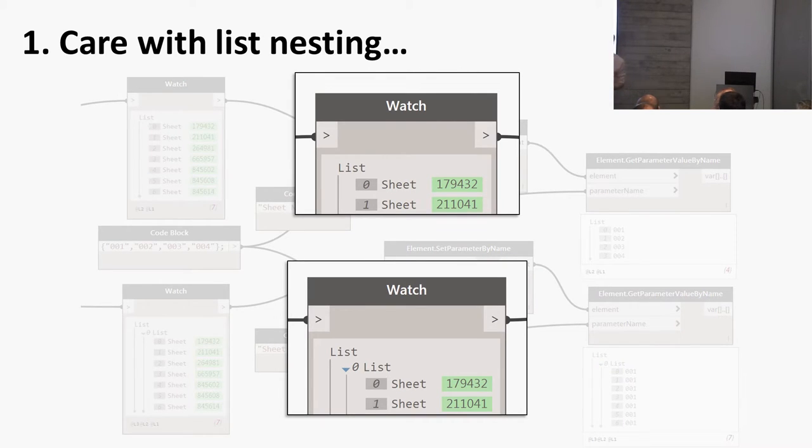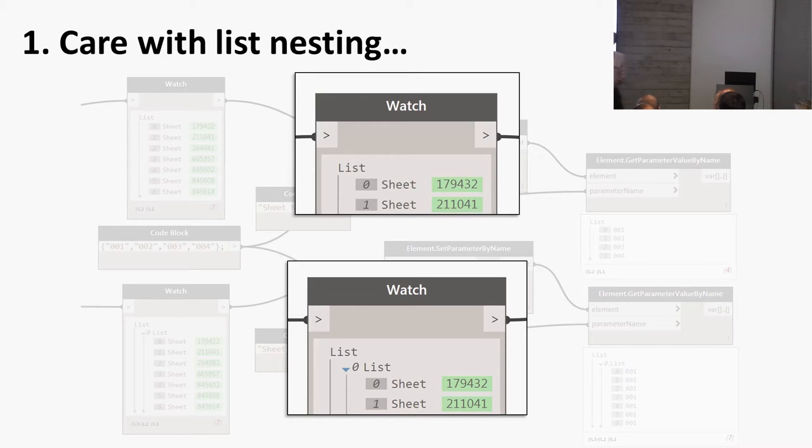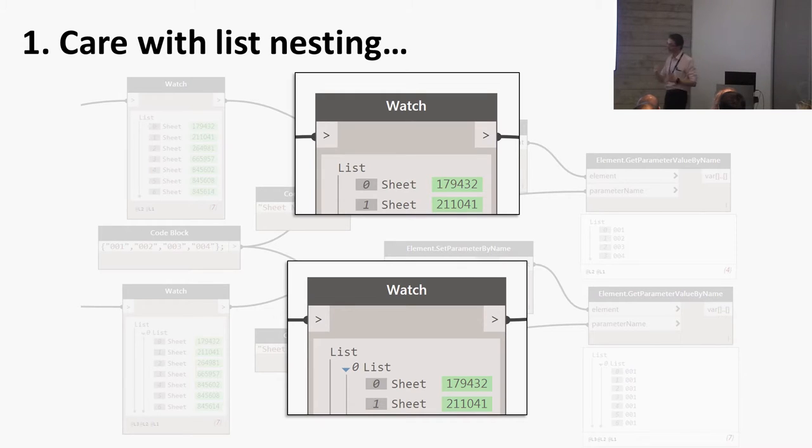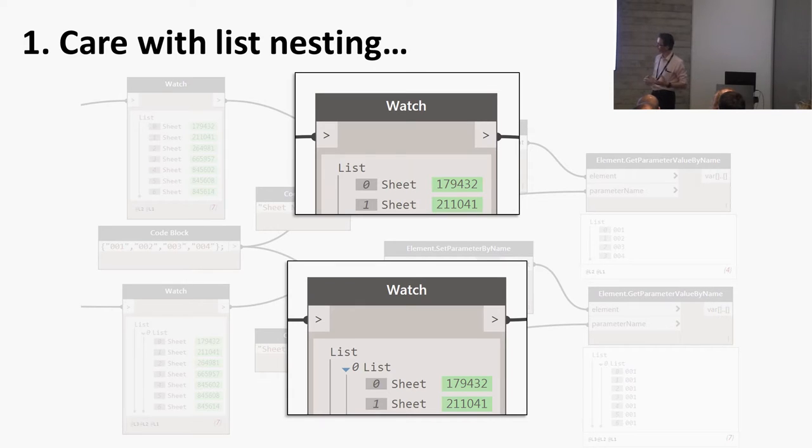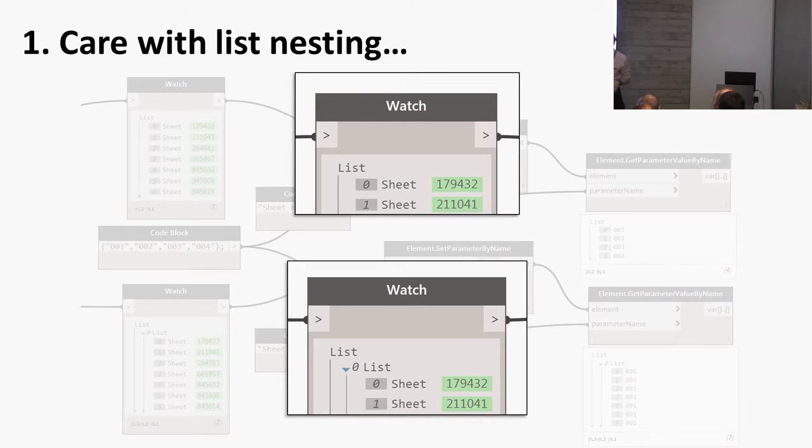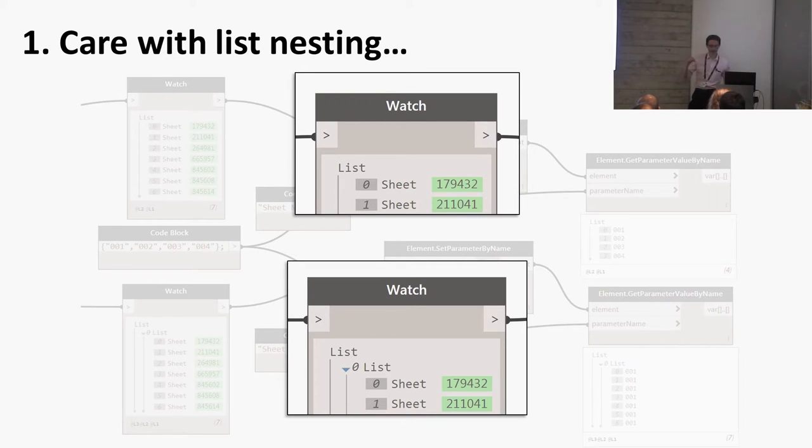You quite often get this effect when you are calculating with lists. You get a level of nesting you don't want and then odd things happen. It can be quite hard to work out what's going on. You need to be careful of your nesting of lists and make sure you're addressing the list at the right level.